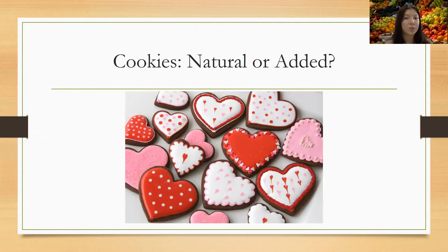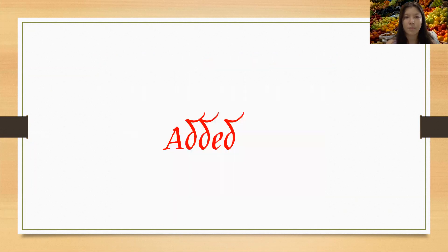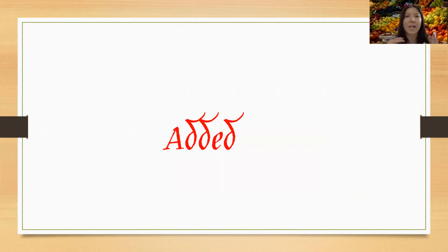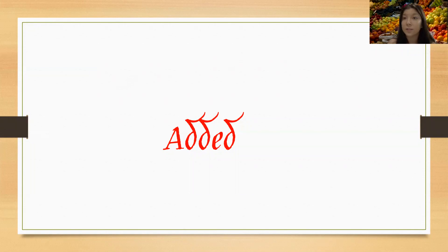Cookies, natural or added? Added. See, we usually put white refined sugar, brown sugar. And while these are coming from things that are found in the earth, these are getting added to the cake.